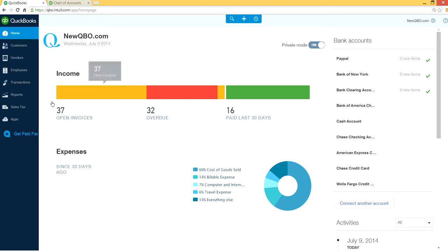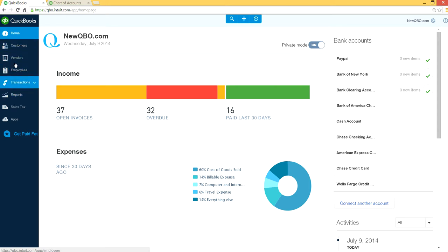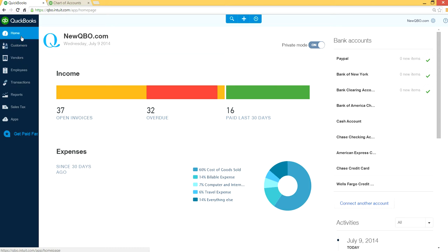So click on the reports right here, this reports link. This is on the left hand side of blue navigation bar with your screen. This is your blue navigation bar. So click reports.